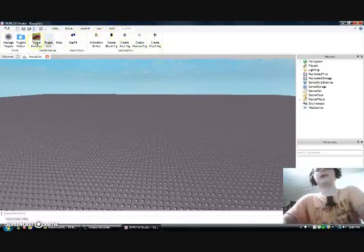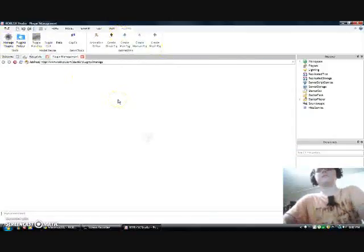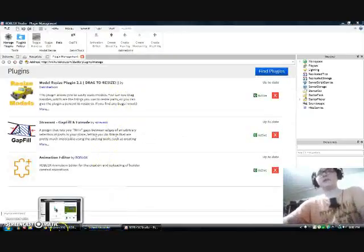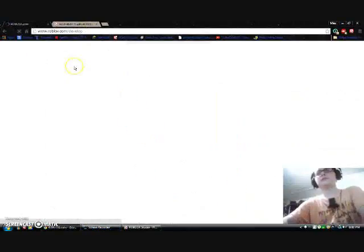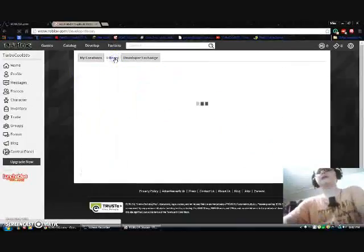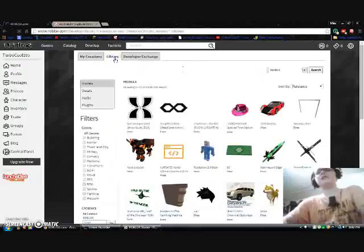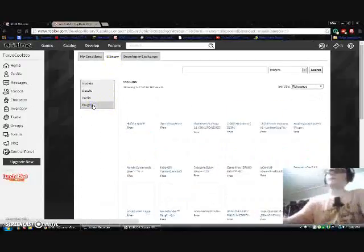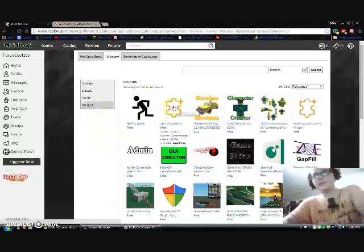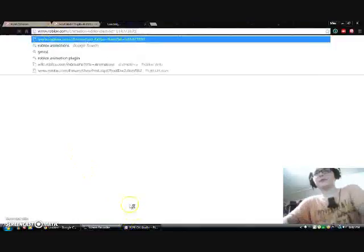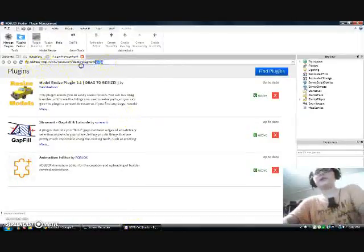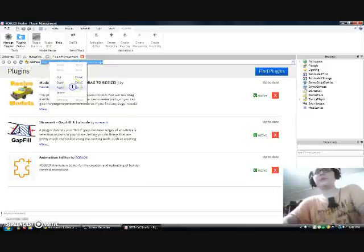I already have it, but you want to go to Manage Plugins. Now what you basically want to do is go to the website. Once again you want to go to Develop, and this time you're not going to go to Models — you're going to go to Plugins. What you want to do is look for Animation Editor; it should be under Roblox. You want to copy that link, go over to where it says Address in the studio, paste that link, and press Enter.